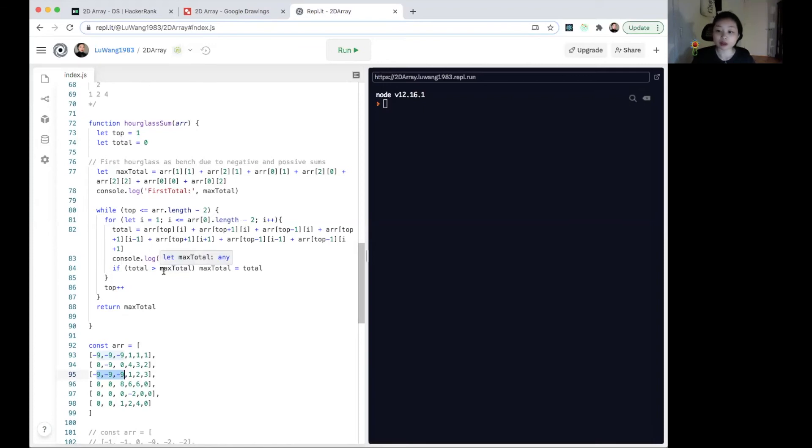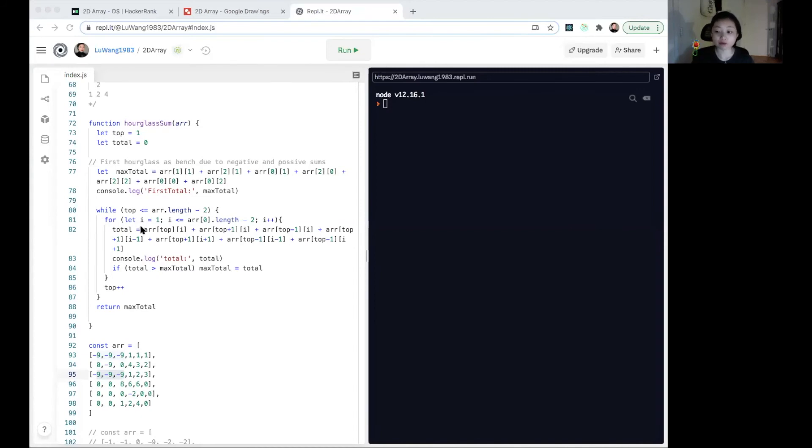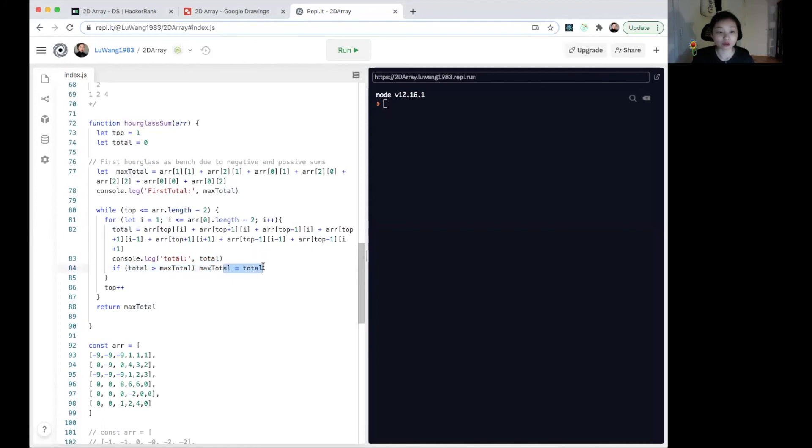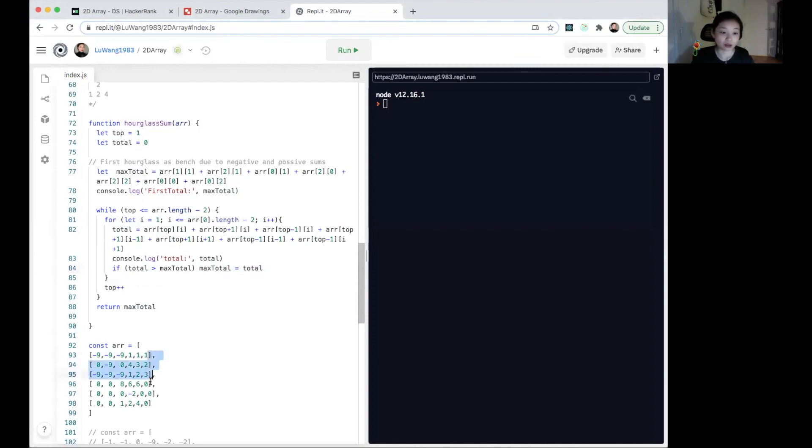It will be reassigned whenever the total is larger than max total. The while loop here represents the rows and the for loop inside represents the columns. So we initiate the index at 1 as well here. With each iteration, we calculate the sum, store the sum in total. If total is larger than max total, then we reassign max total to total. And we have to increment the top row by one with each iteration so it goes down. And then we return the max total value.